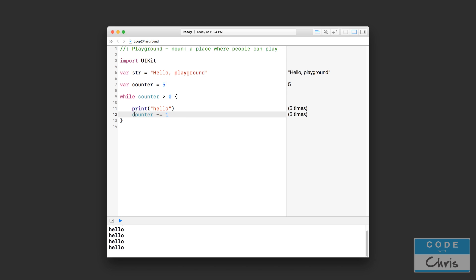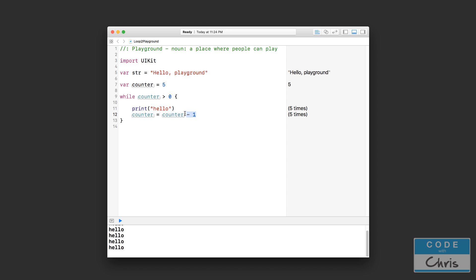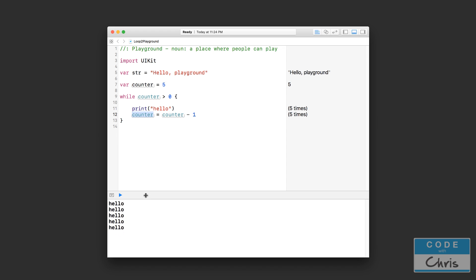So you can write this statement first. Make sure you have a statement that is decrementing your counter. So again, this minus-equals is the equivalent of writing something like this: counter equals counter minus one. So you're just taking whatever value counter is, you're minusing one, and you're setting that as a new value for counter. As you can see here, it's what you would expect. You get hello five times.